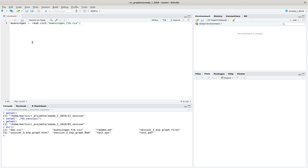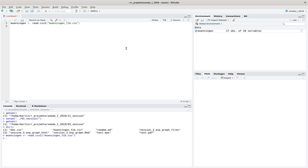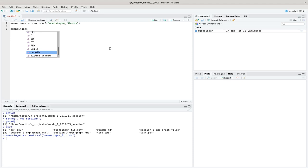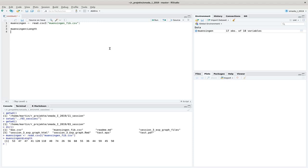Now we can load the Minzing and Fibula dataset. In there we have the fibula length as one of the columns, and I can access that column using `in$length`. Here are the values of the length of our fibulas.